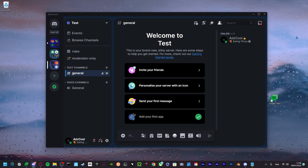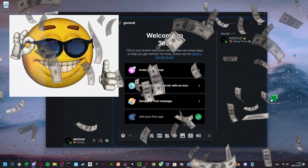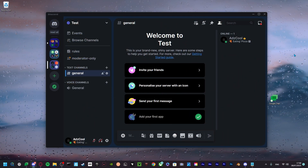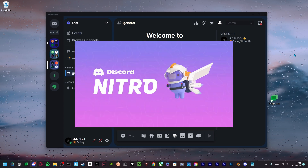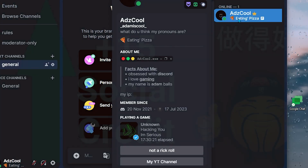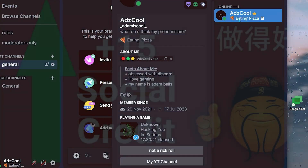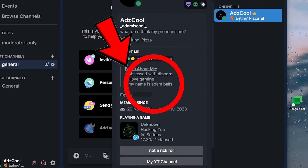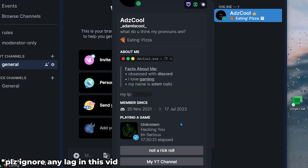Do you guys want the best Discord profile for free, or that can be an alternative for Discord Nitro? Well, this is what I'm talking about — all of this cool stuff.